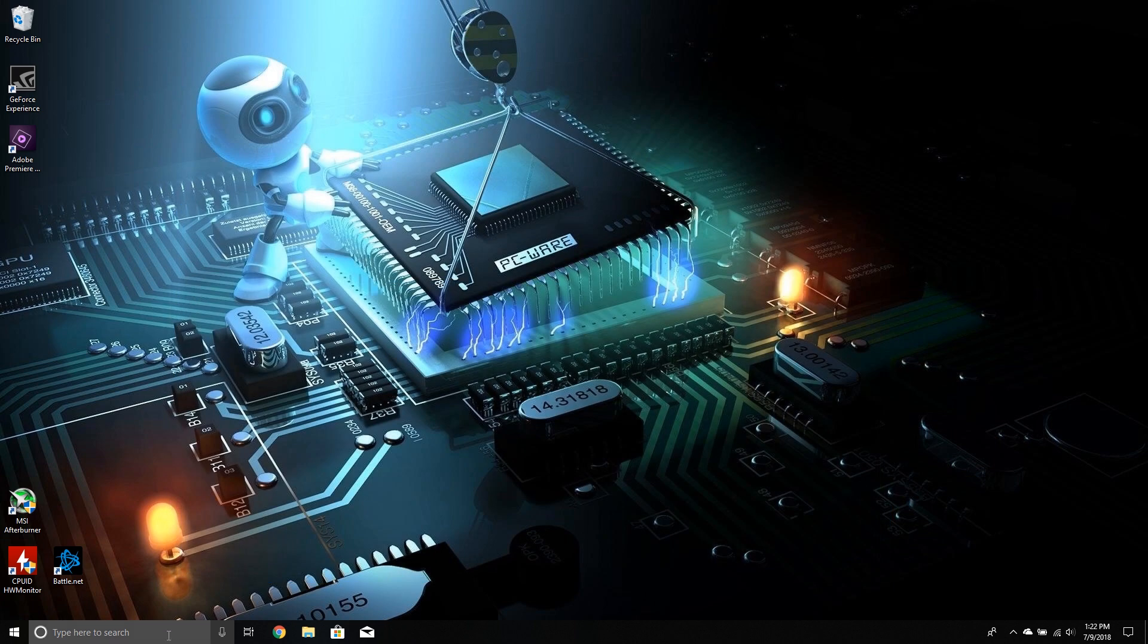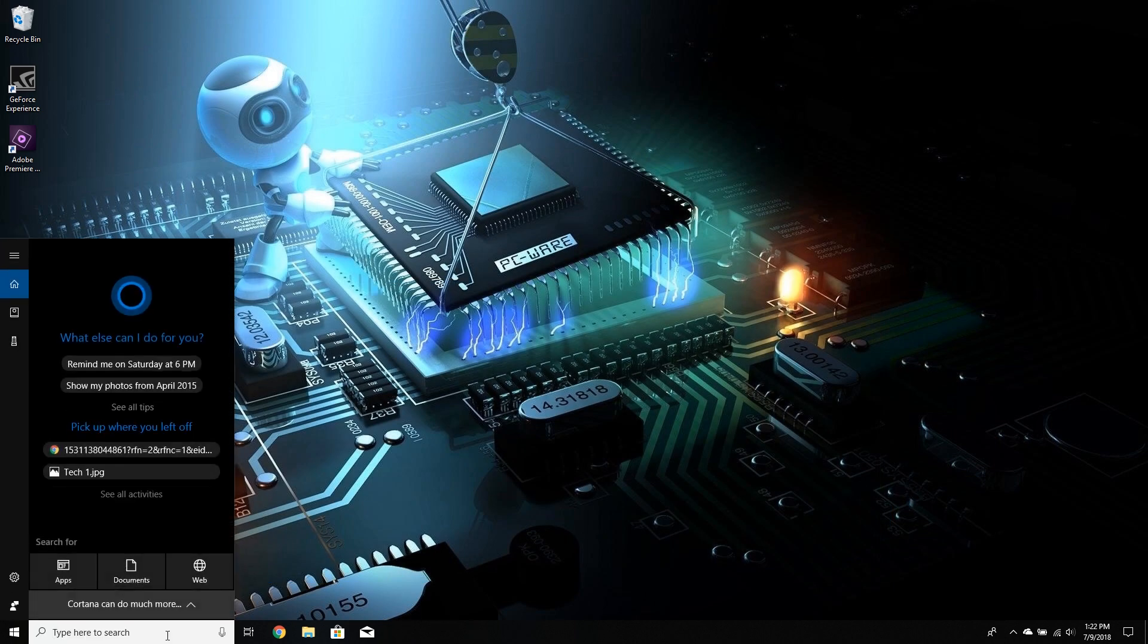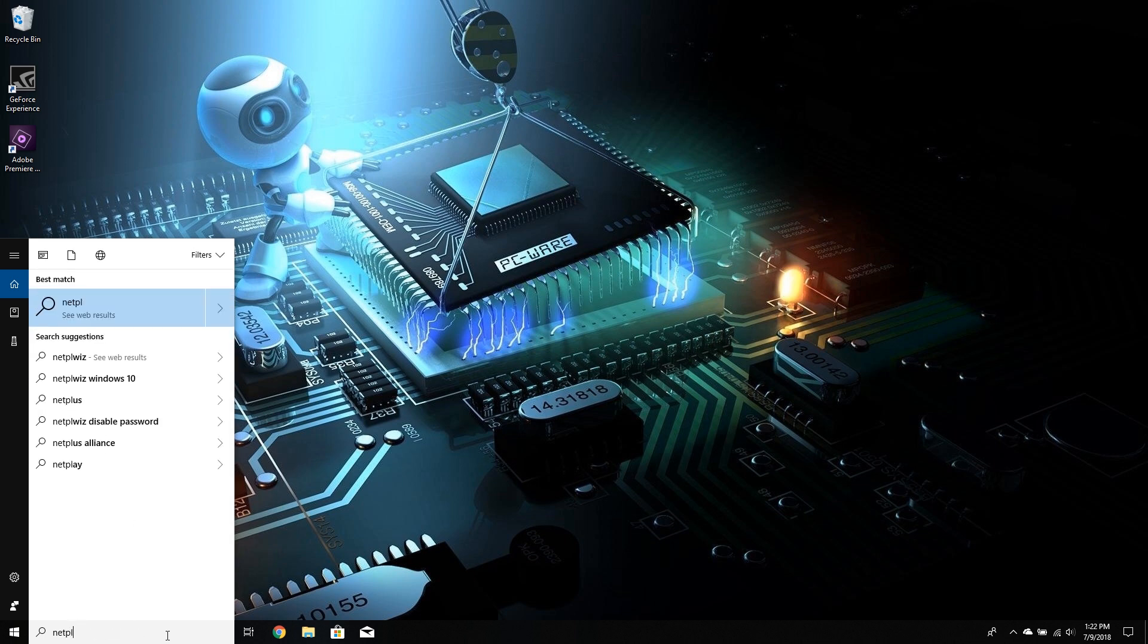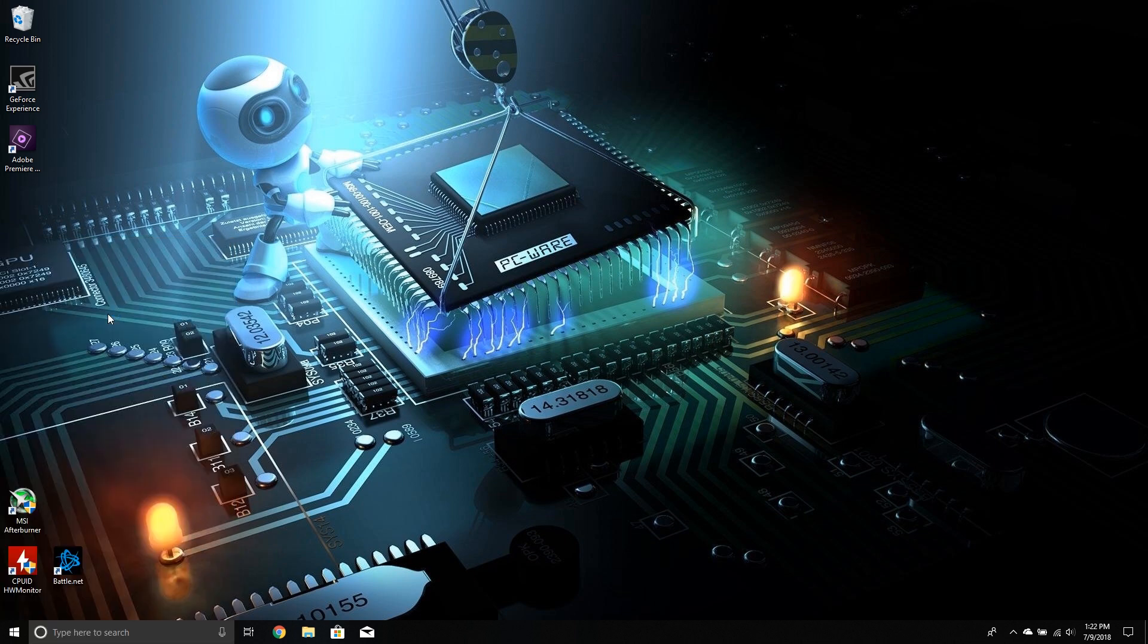After that, type here to search. So what we want to do is type N-E-T-P-L-W-I-Z. Run this command.